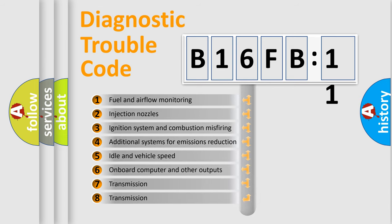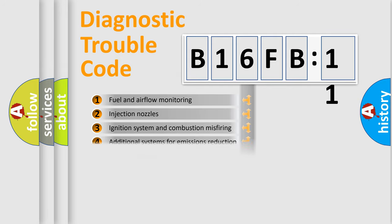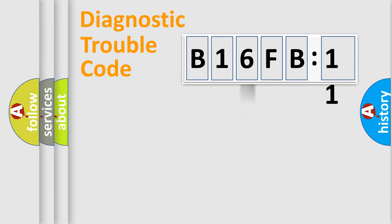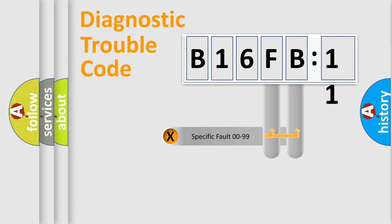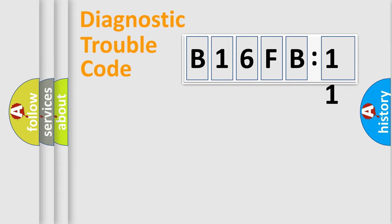The third character specifies a subset of errors. The distribution shown is valid only for the standardized DTC code. Only the last two characters define the specific fault of the group.